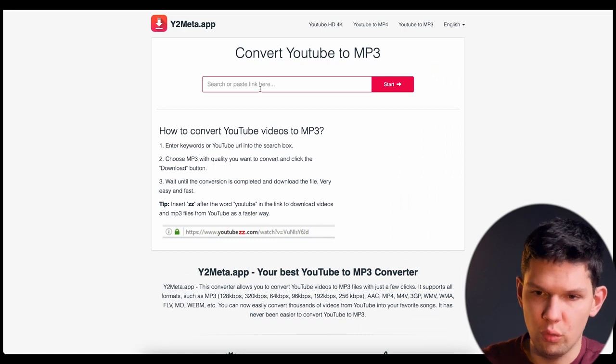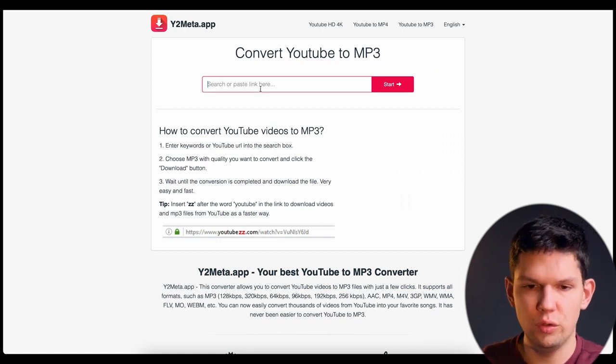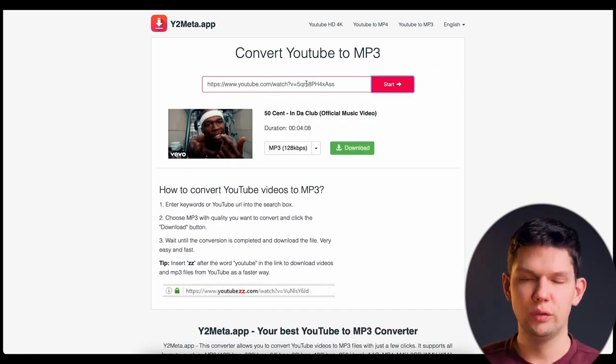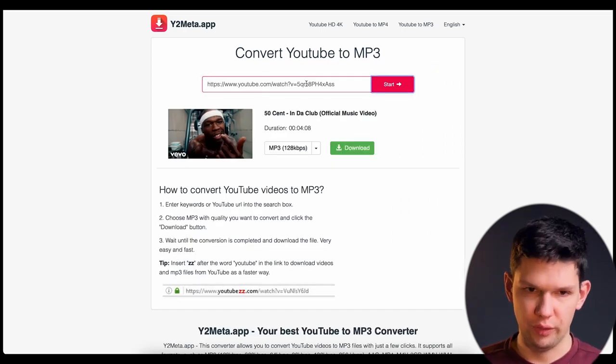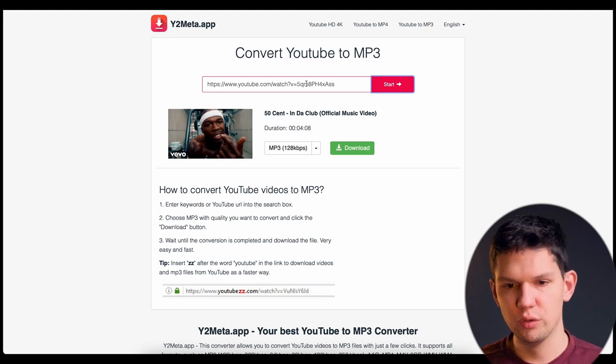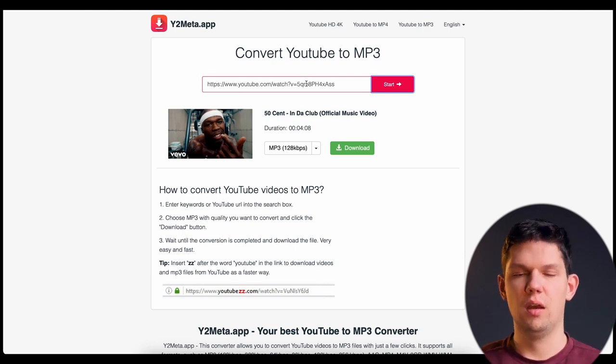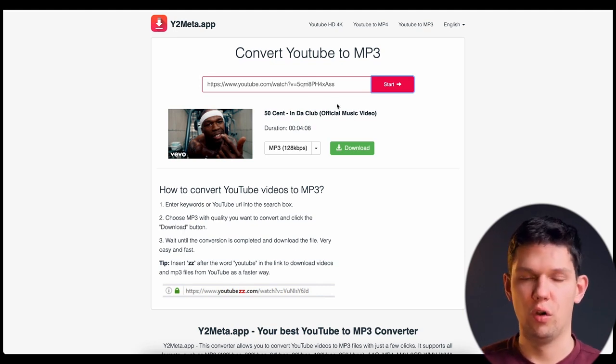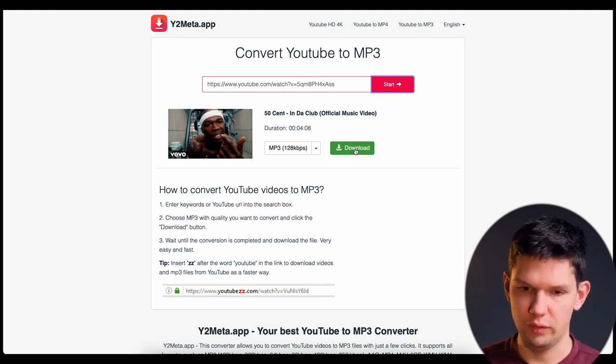So first what you need to do is you need to download the mp3. Now you can use any converter on the internet.